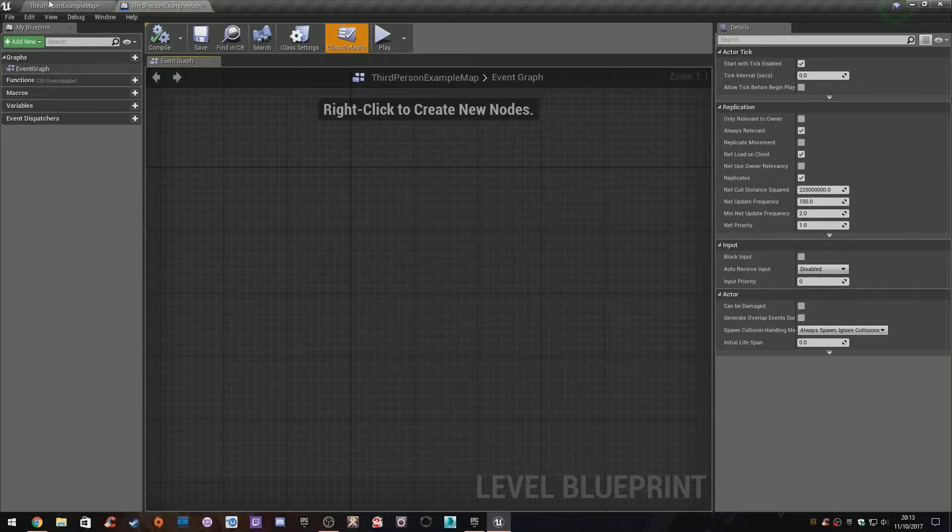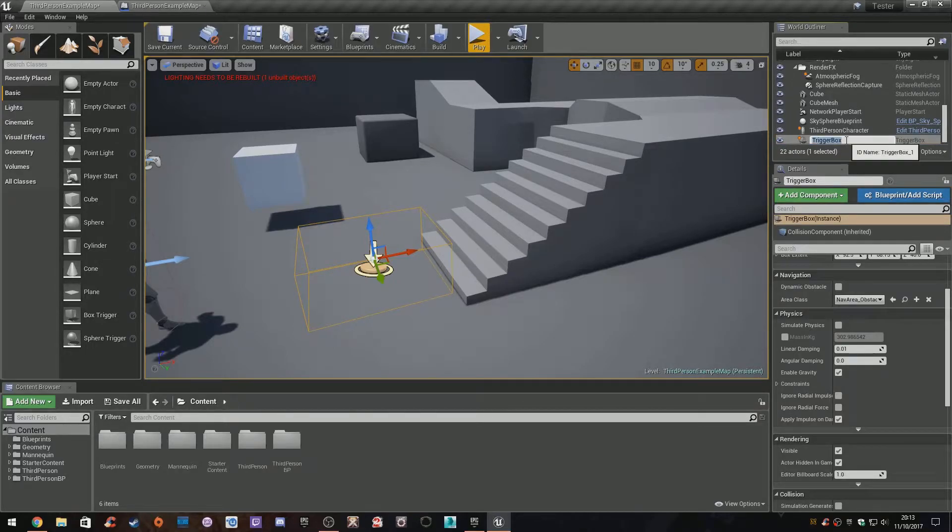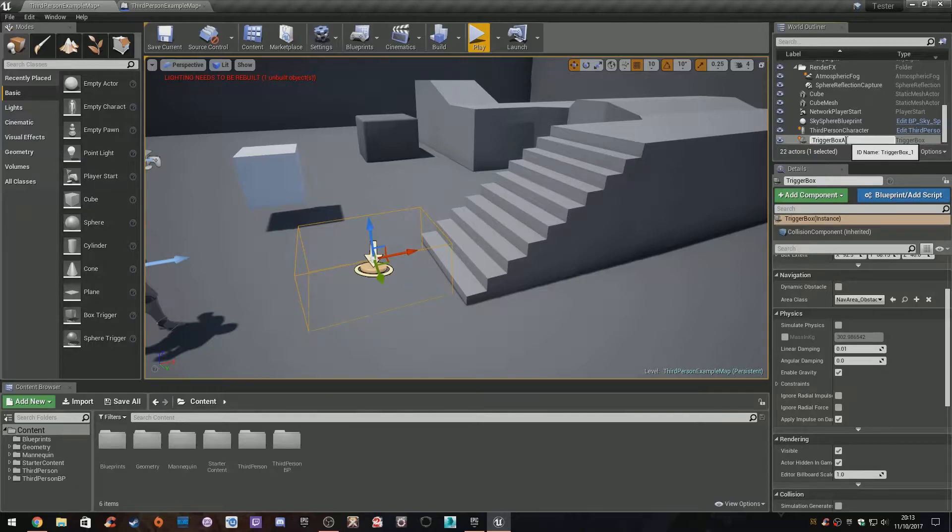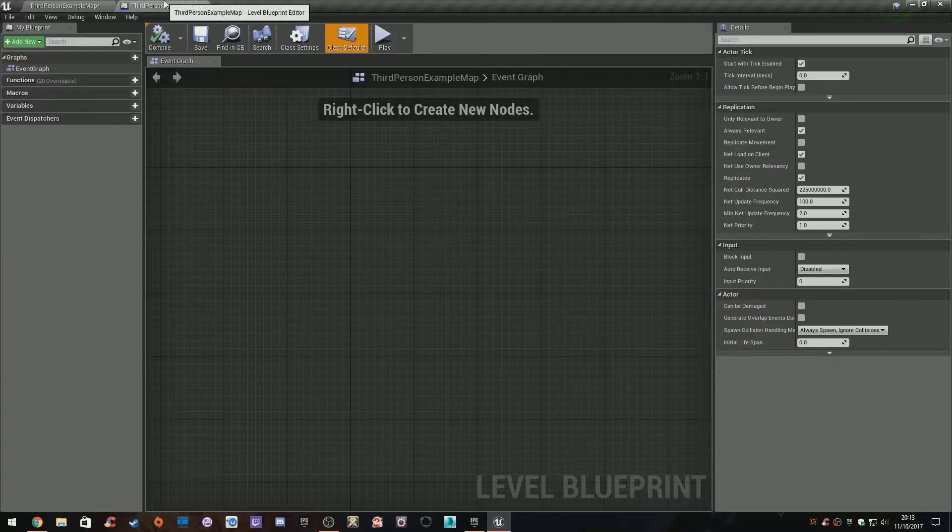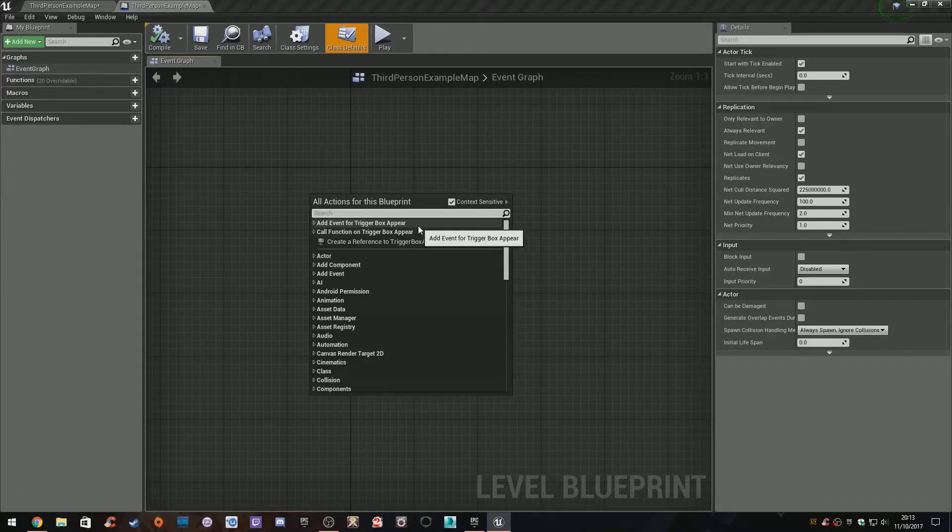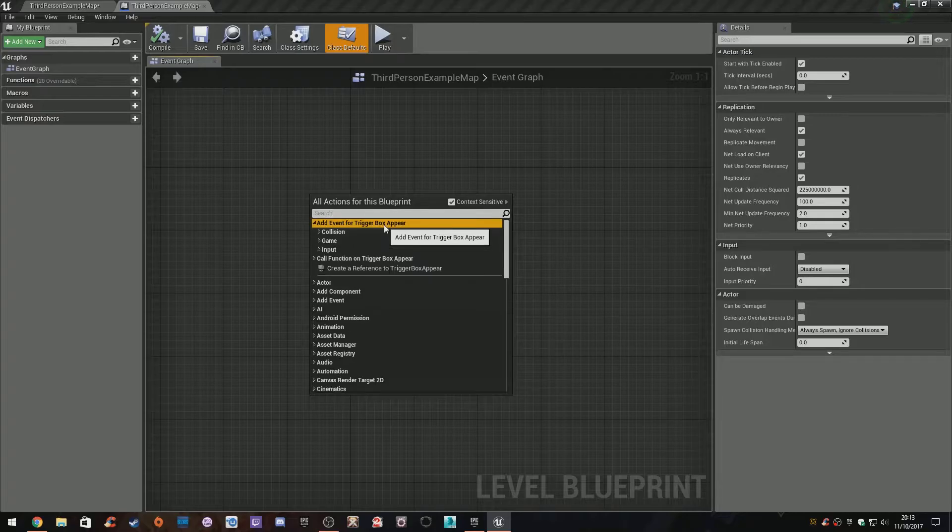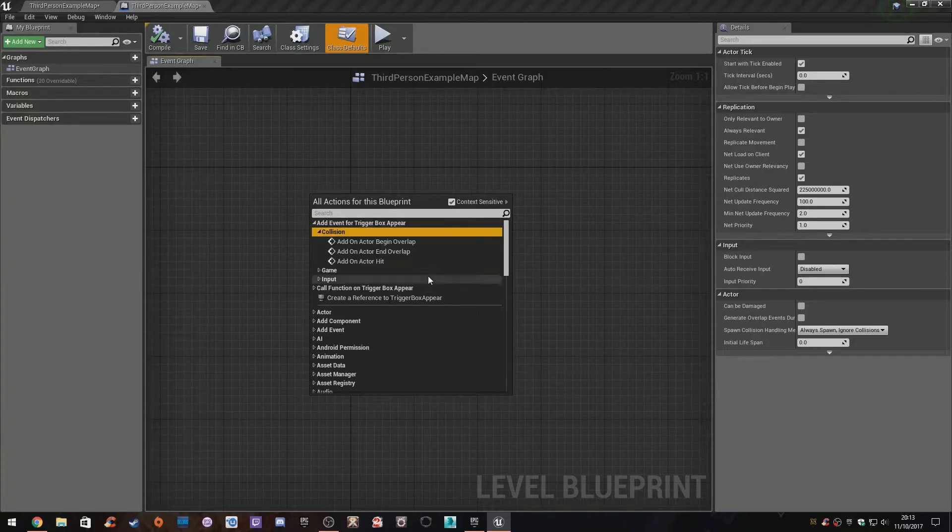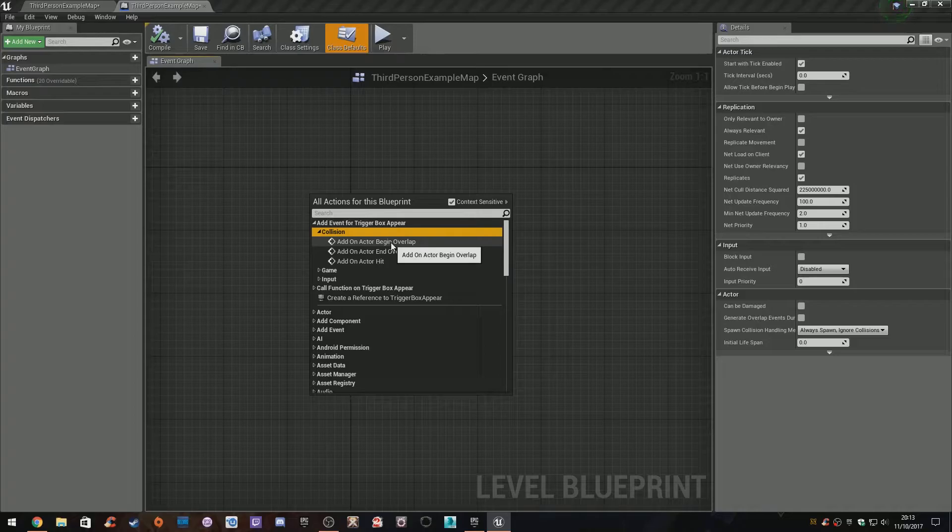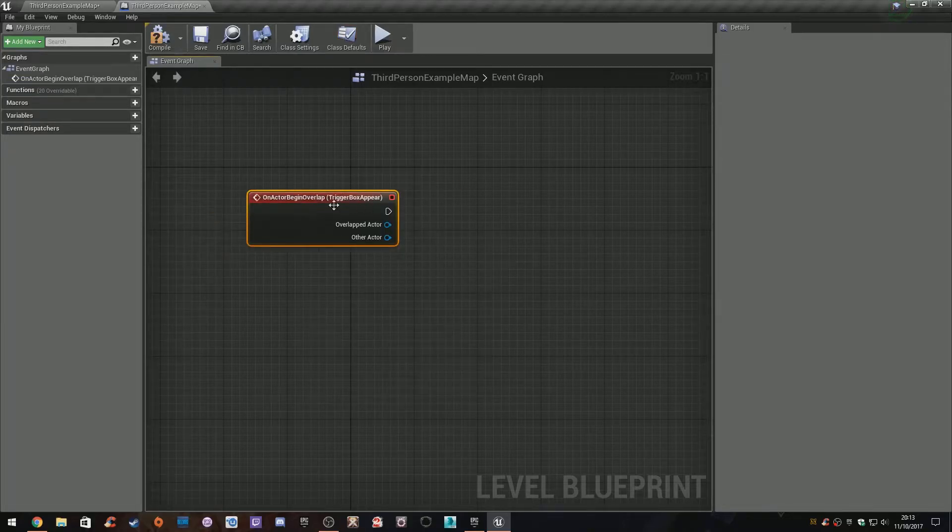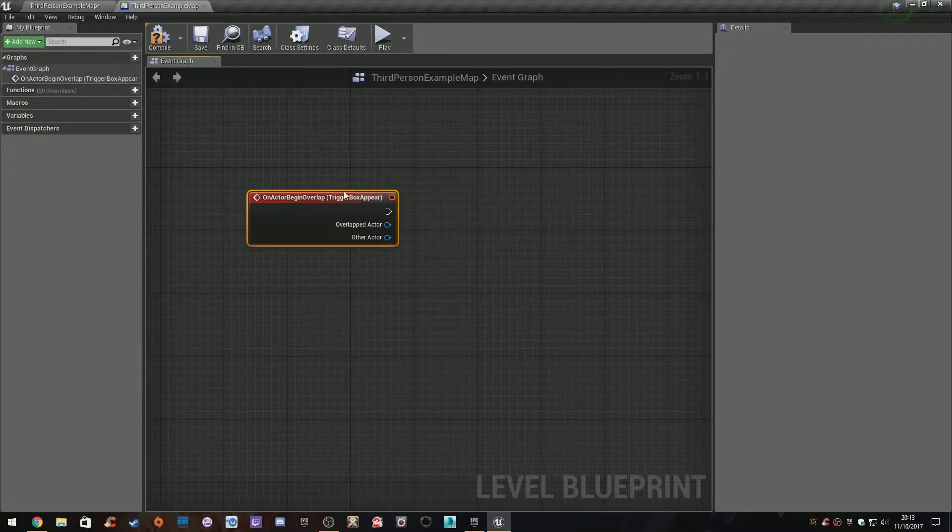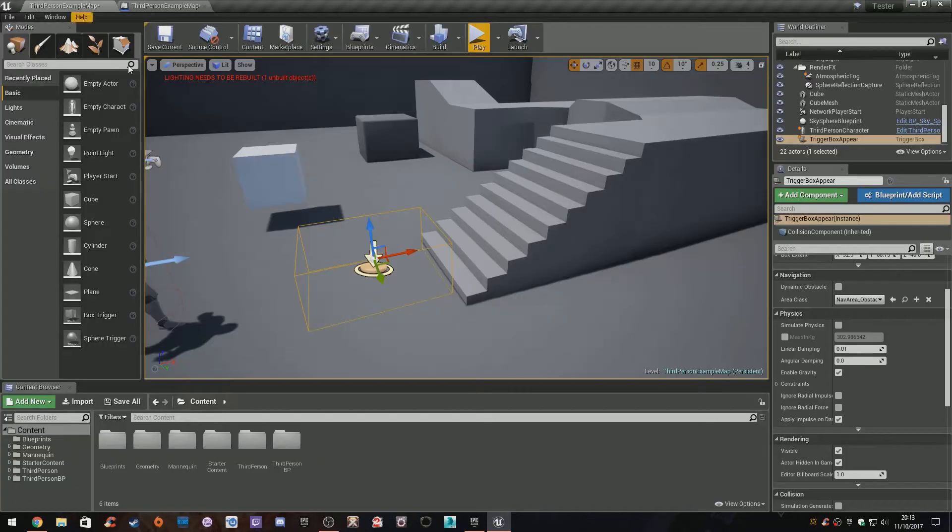With it selected—it's called trigger box—I can rename it to something more useful, like trigger box appear. Over here, click back on my level blueprint, right-click, and add an event for trigger box appear. Excellent. Double-click that, collision, and I want when actor begins overlap. So click on that, and there it is. This is an event box that says when an actor overlaps, we're going to have something happen.